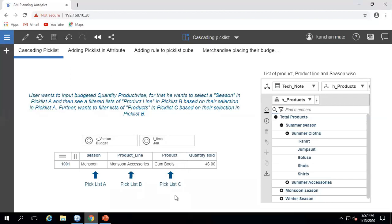...how to create and make use of picklists with cascading effect for a retail fashion brand. In this illustration, we have ten merchandisers capturing the sales demand for the coming year. The product line is the same, but the products vary as the seasons change.